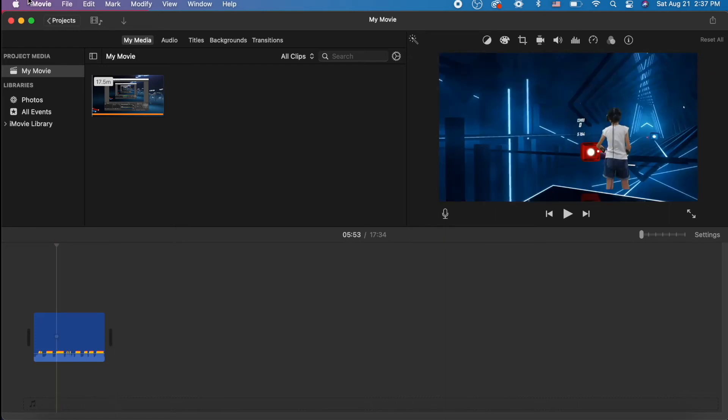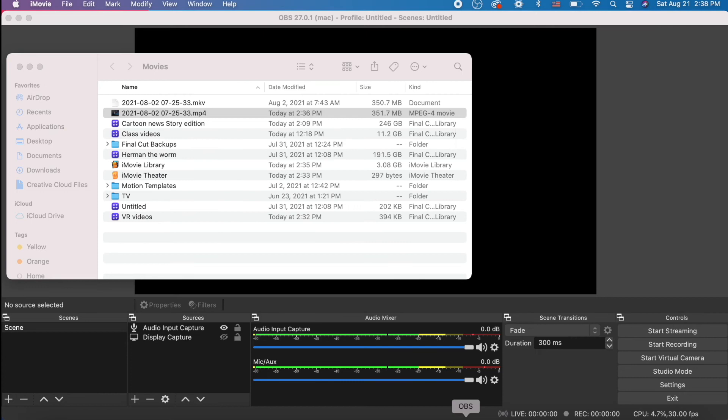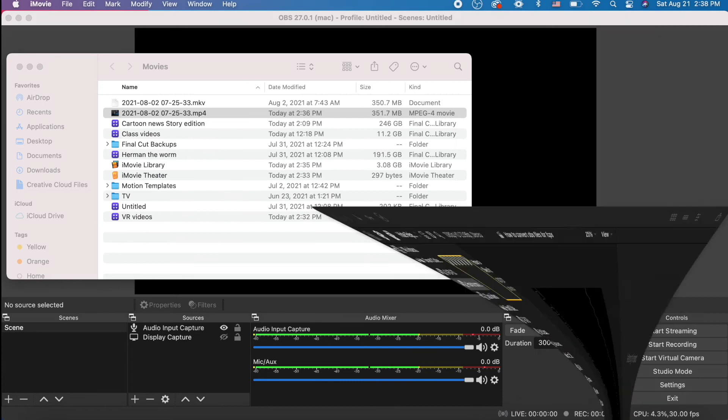So this is the easiest way to use your MKV files from OBS in iMovie.